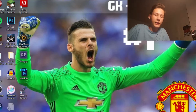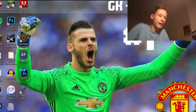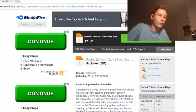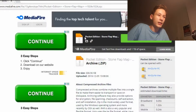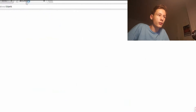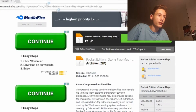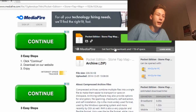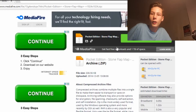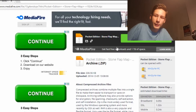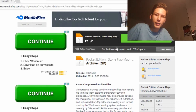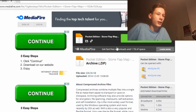What we need to do first is go and download the Pocket Edition stone flat map. This link will be located in the description — you can download it, it's easy.